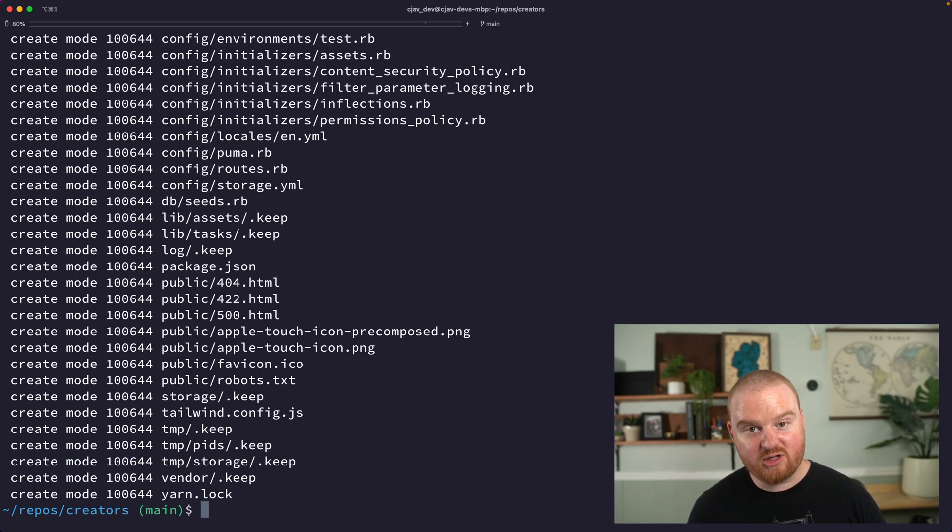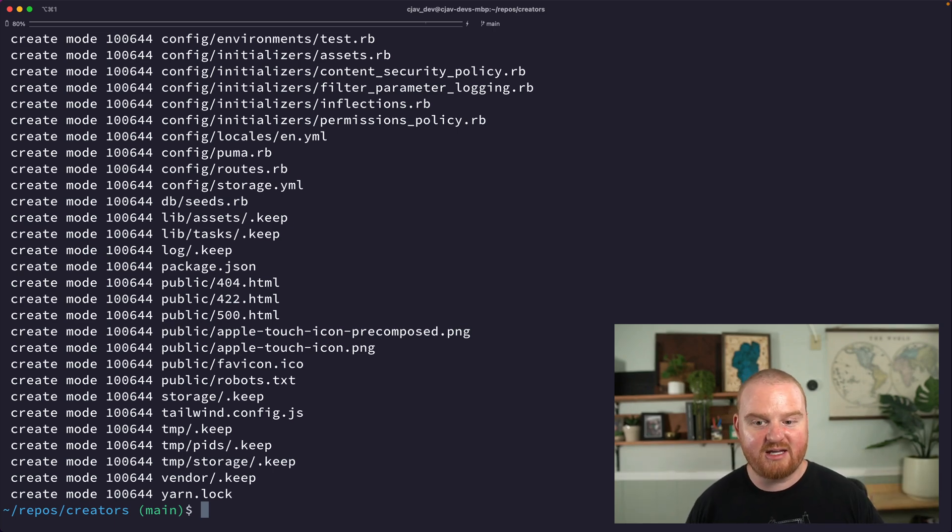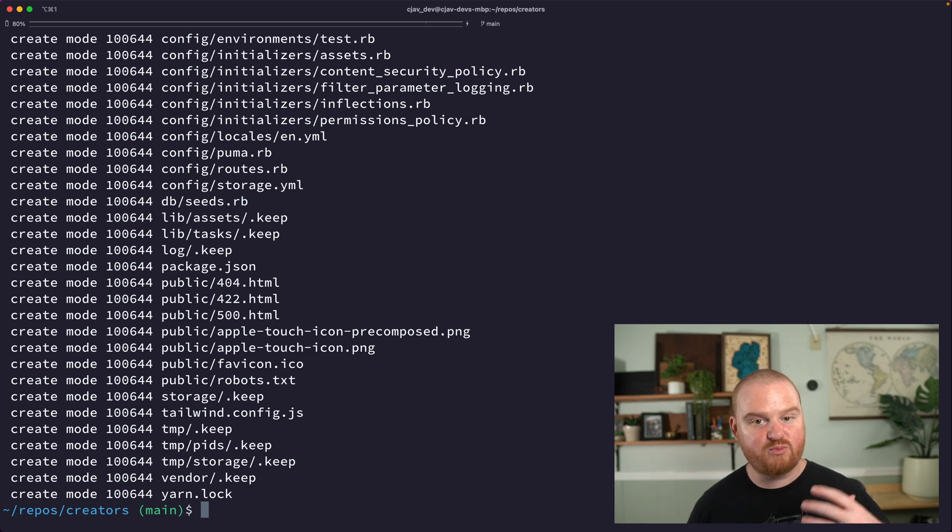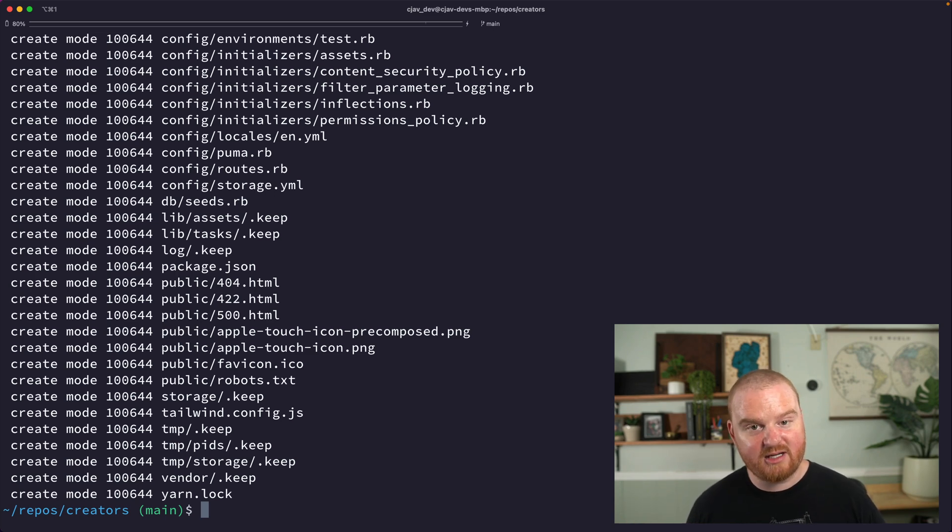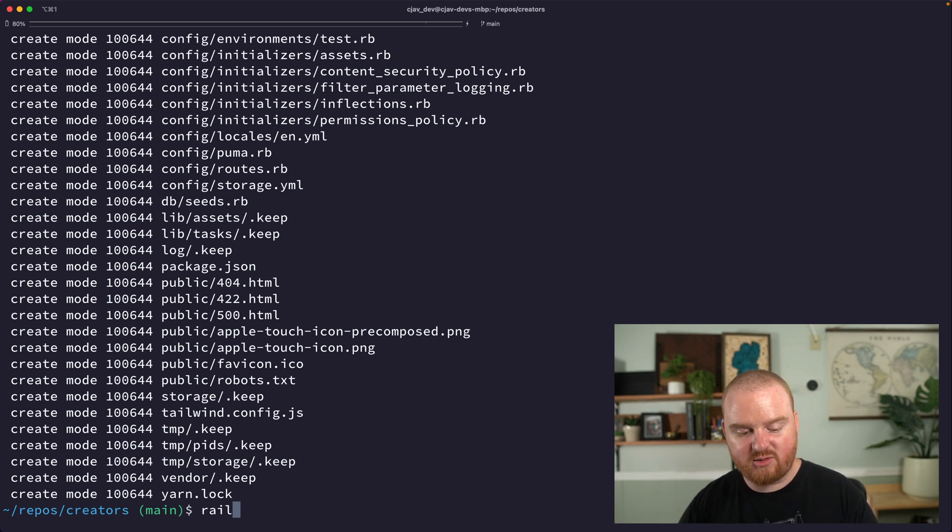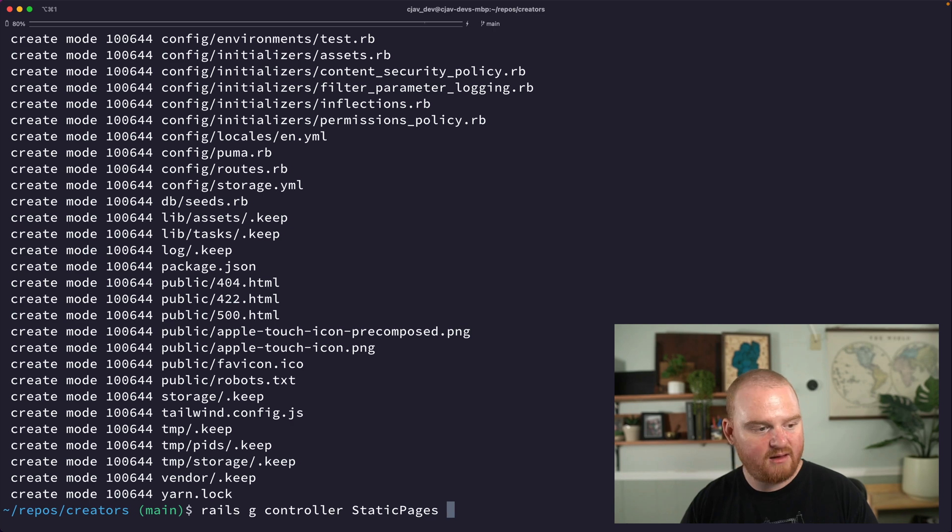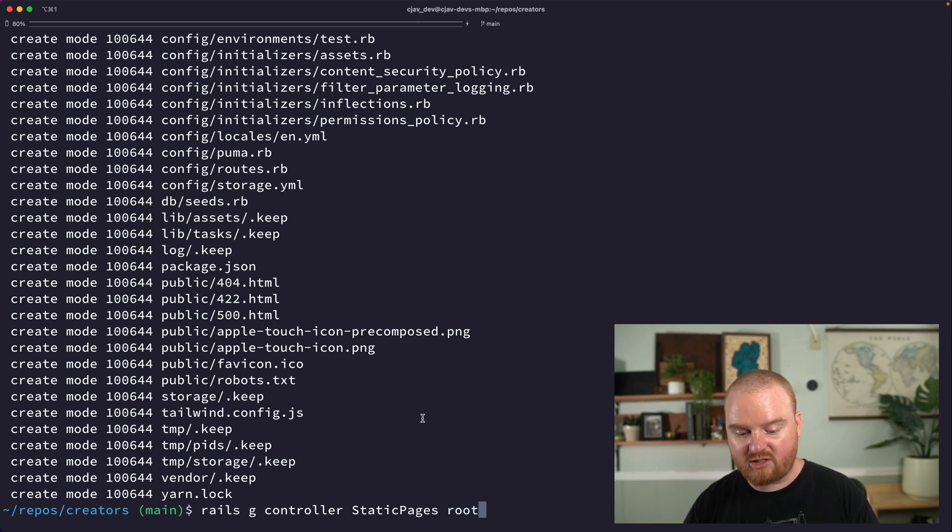We're going to generate a new controller that we're going to use for any static pages. This includes our root landing page or marketing page, maybe if we have a terms of service, privacy policy, all of those kind of static pages, pricing pages - those will all be part of a static pages route. So we're going to say rails g controller static pages, and this is going to have a root route to start.